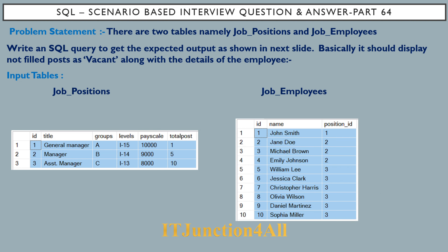Hello friends, this is Sunil and welcome back to my channel. In this video I am going to discuss SQL scenario-based interview question and answer, part 64. The problem involves two tables: job_positions and job_employees. The job_positions table has columns ID, title, groups, levels, pay_scale, and total_post. The job_employees table has columns ID, name, and position_ID. The ID column of job_positions refers to the position_ID column in job_employees.